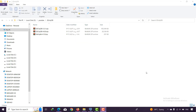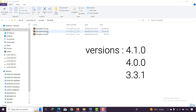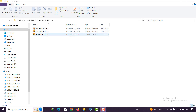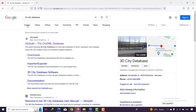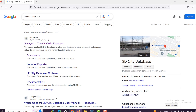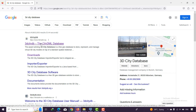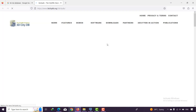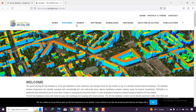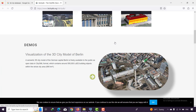First we need to download the 3D City Database in different versions, because we are going to be working with different versions. Open your browser, type '3D City Database', and go to the official website. You can see the page with news, features, and demos about the software.